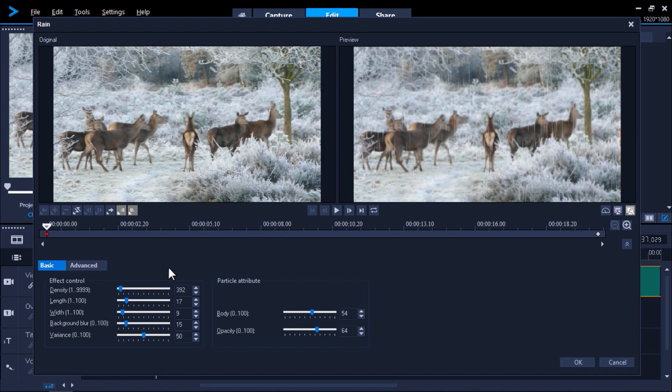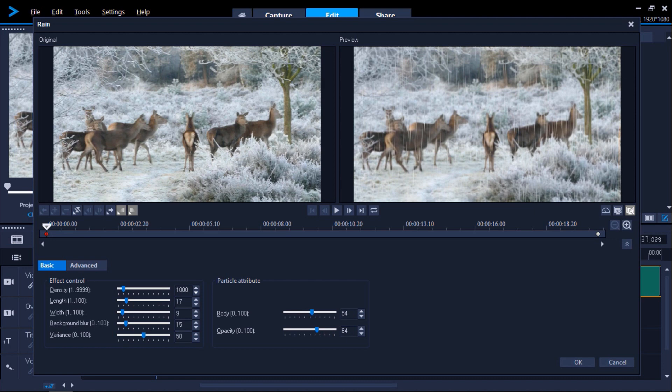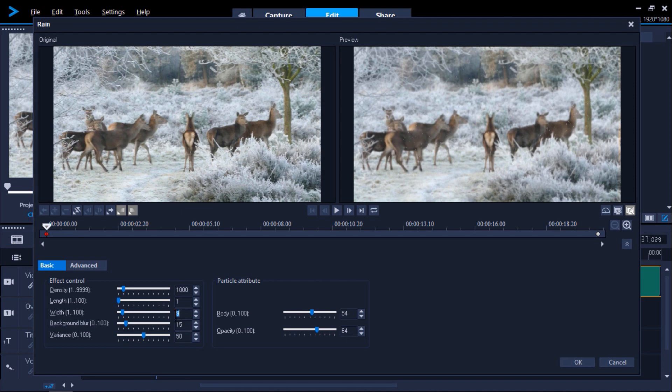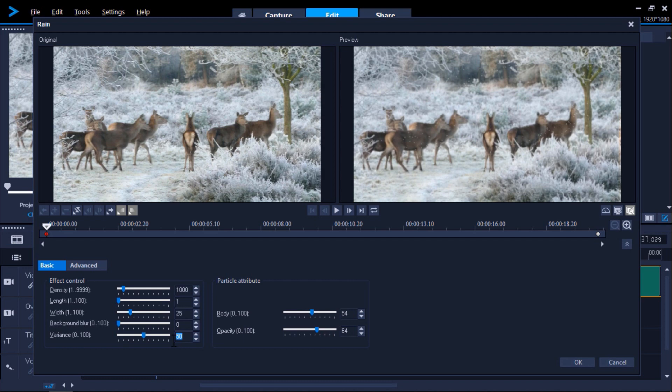Now under the Basic tab we'll adjust some of the attributes to the starting keyframe. We'll change the Density to 1000, then the Length to 1, the Width to 25, the Background Blur to 0, Variance to 85, Body to 0, and Opacity to 75.